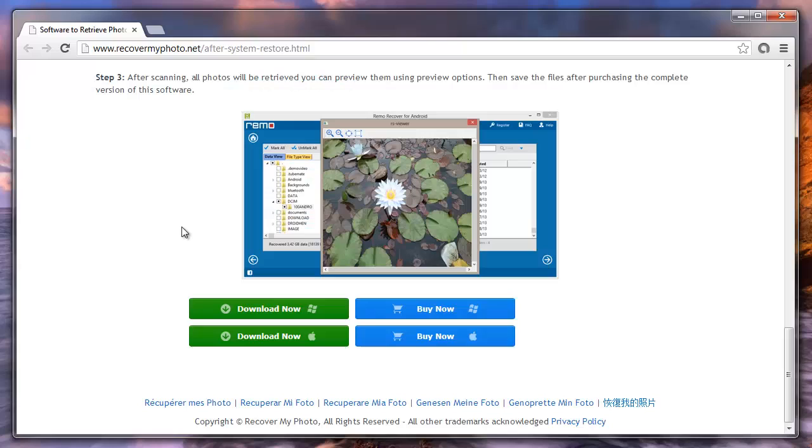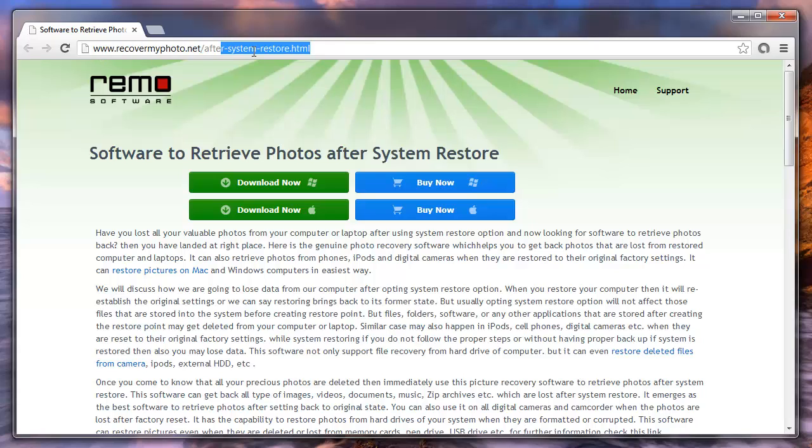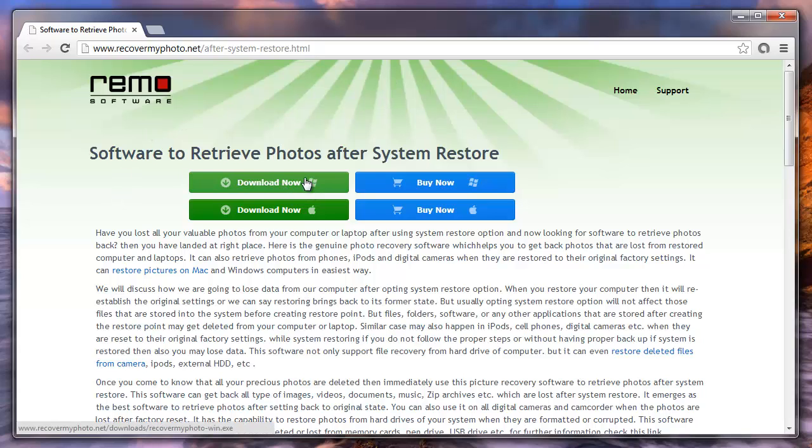Now, I will suggest one such software which you can get at the site recovermyphoto.net. Just go through this page on system restore and download the application from here.